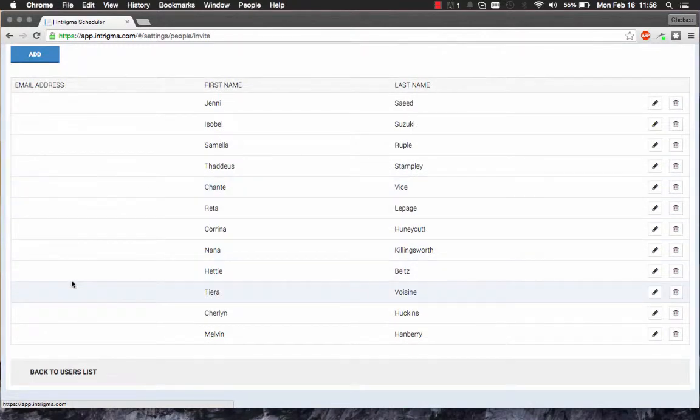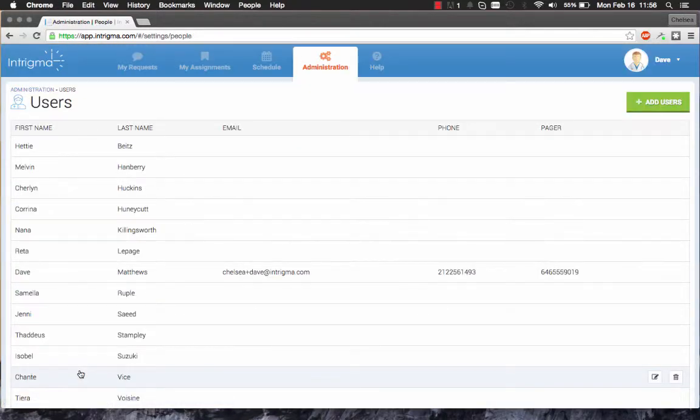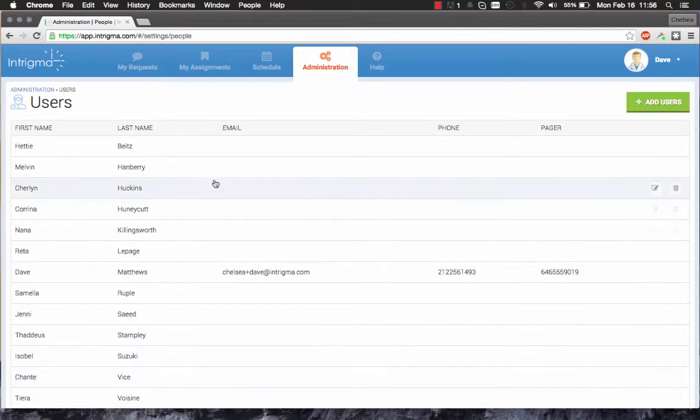After you've added a user or multiple users, you can go back and edit each user's contact information and their availability.